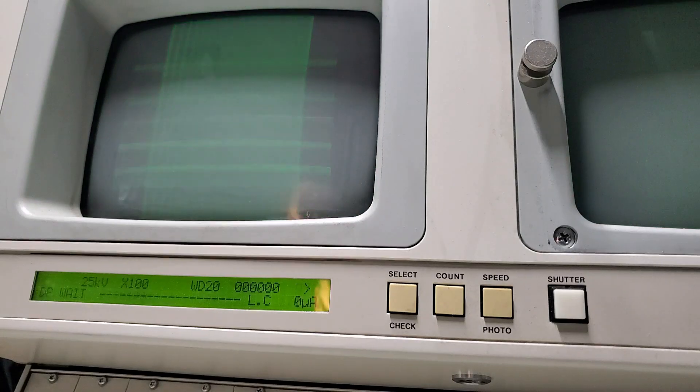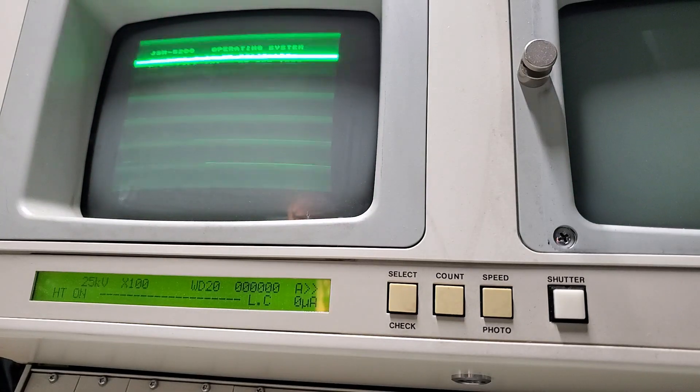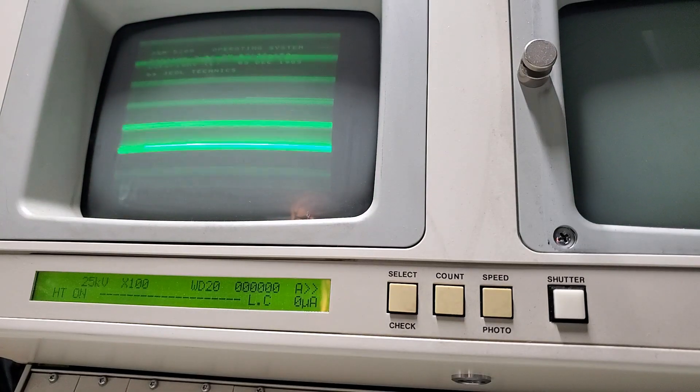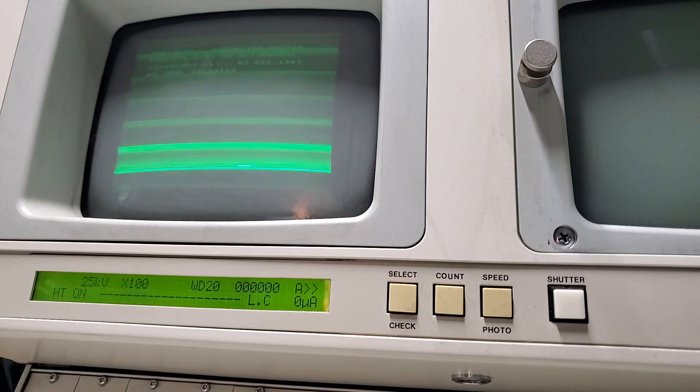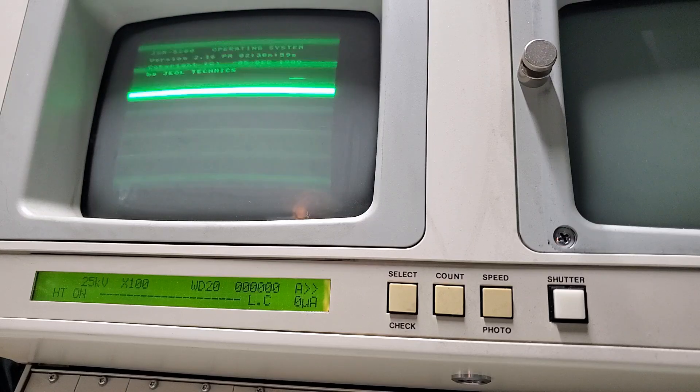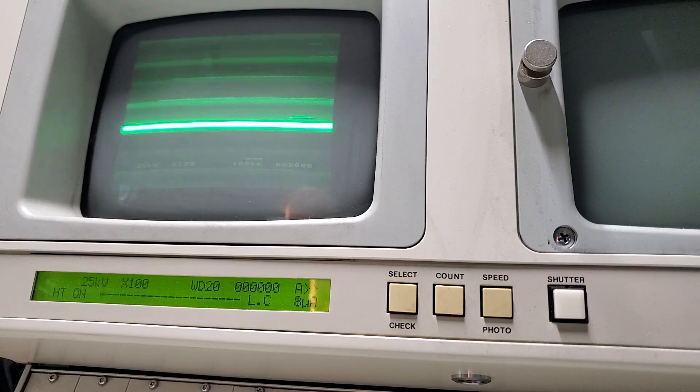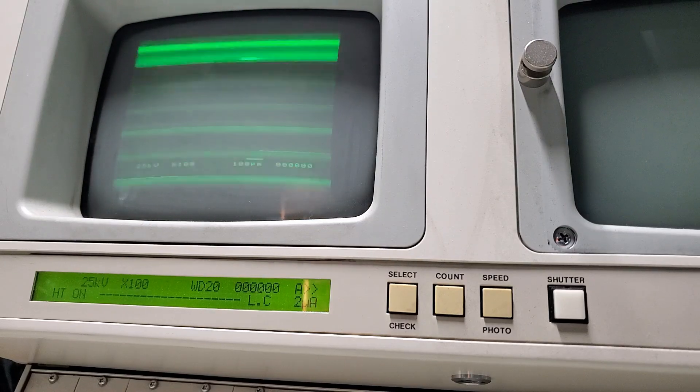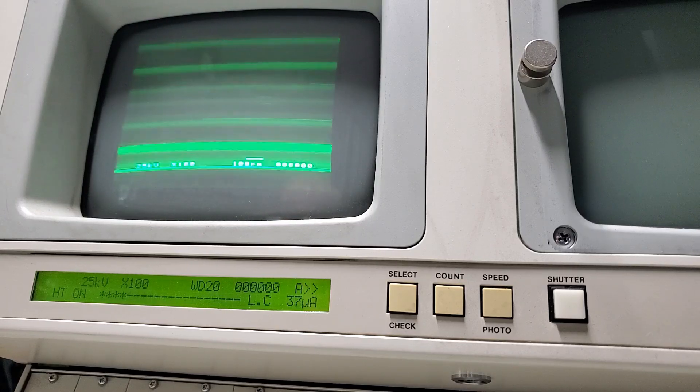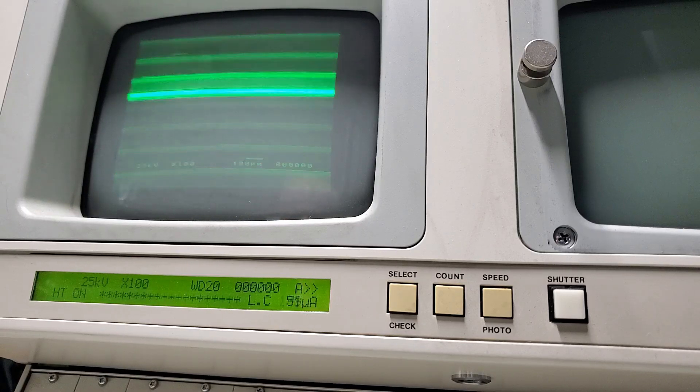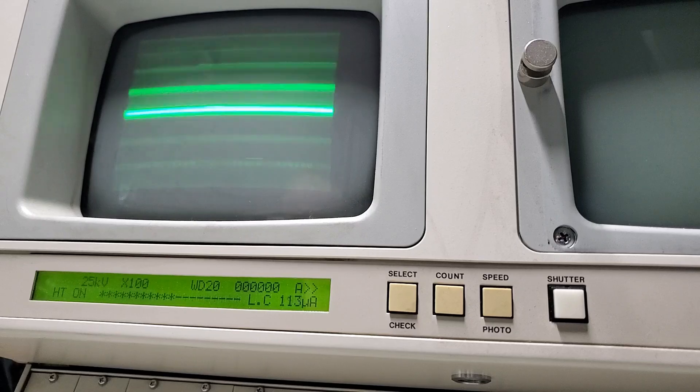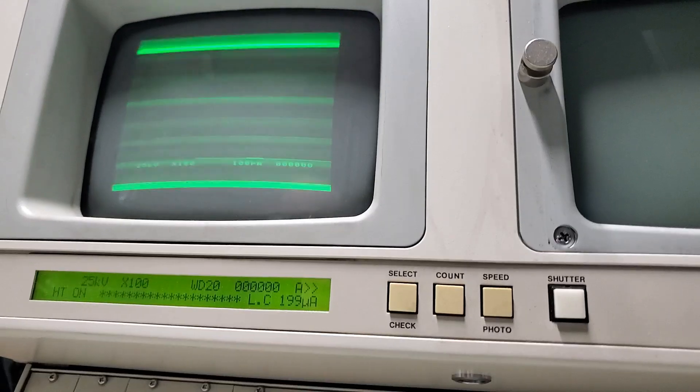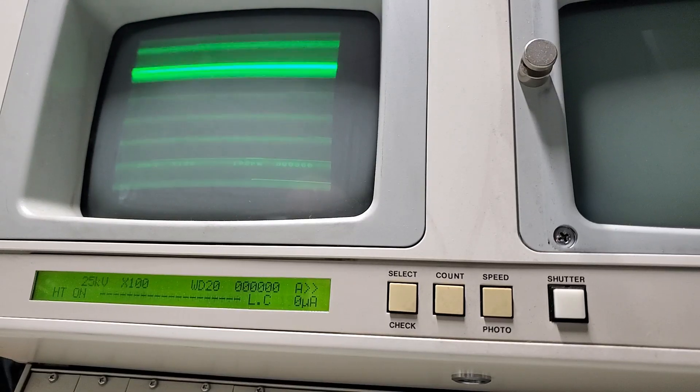That's not happy, I think. Filament current, beam current.